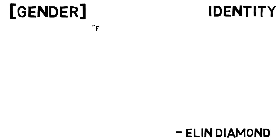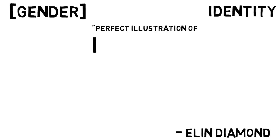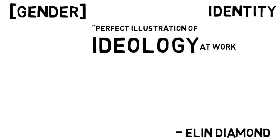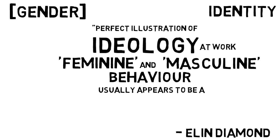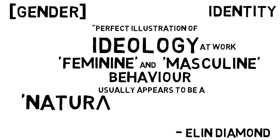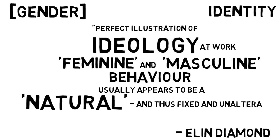First, identity is not a natural, fixed essence. As Elin Diamond contends, quote, gender in fact provides the perfect illustration of ideology at work, since feminine and masculine behavior usually appears to be a natural and thus fixed and unalterable extension of biological sex.